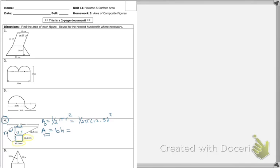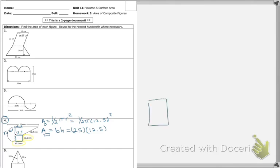The rectangle ends up being 12.5 and 12.5 — that's 25 if you add them together, times 12.5. Both 12.5s added together equal 25, and you have 12.5 for the height. That's how I got that.